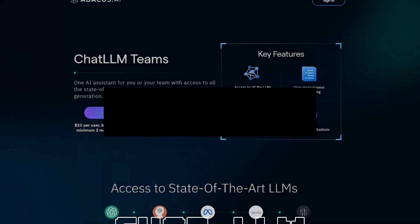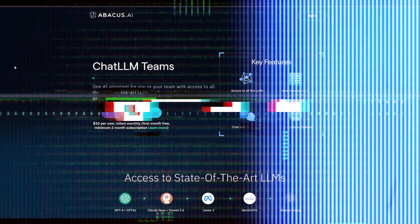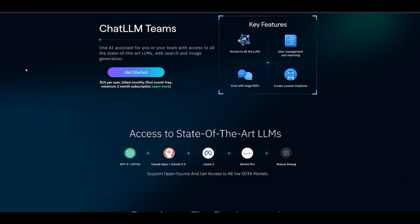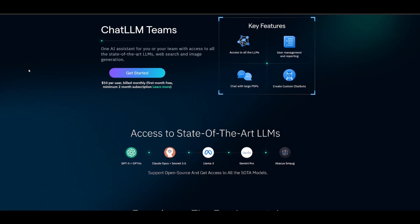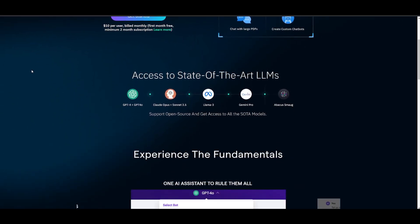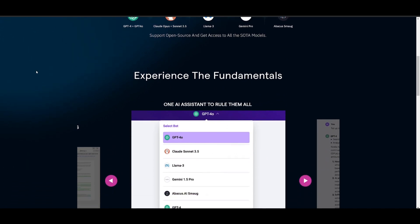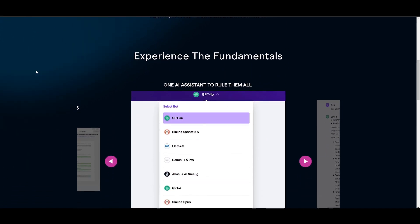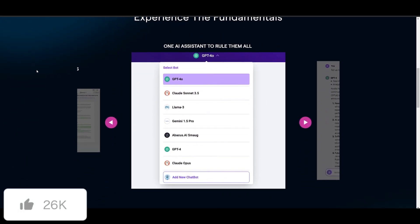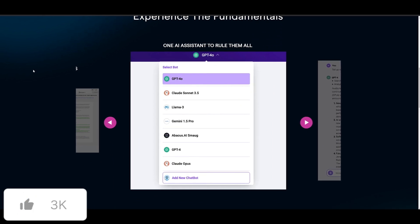Remember ChatLM? It's a great way for you to access multiple state-of-the-art large language models in one platform. This is an all-in-one AI assistant with many capabilities. Now just recently they came out with a big new update where they are introducing a couple of things.